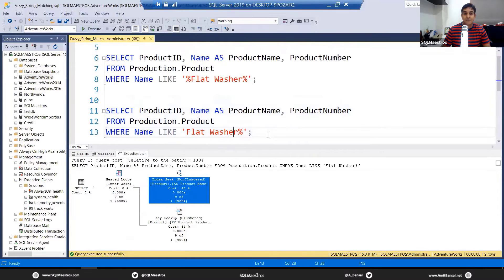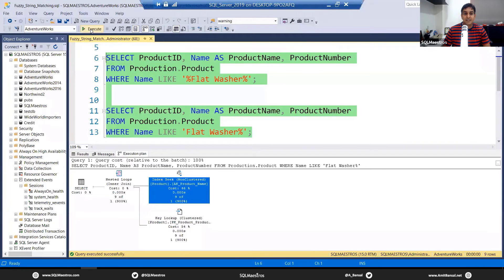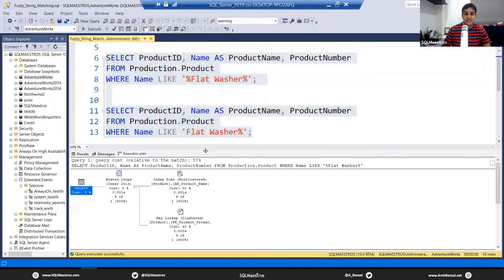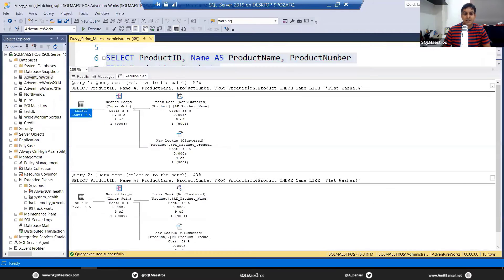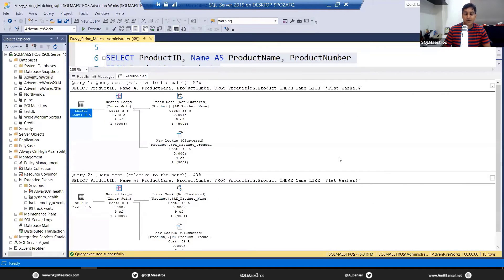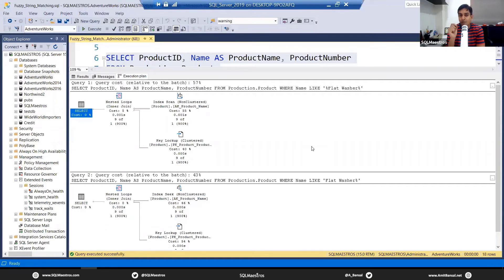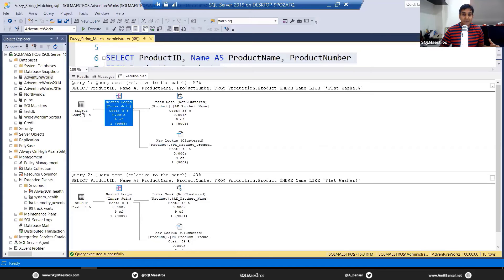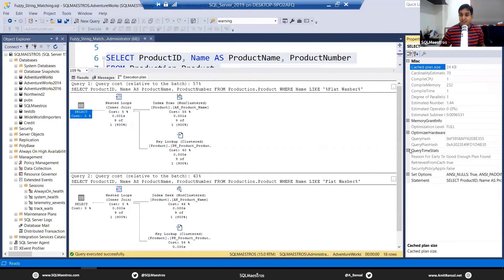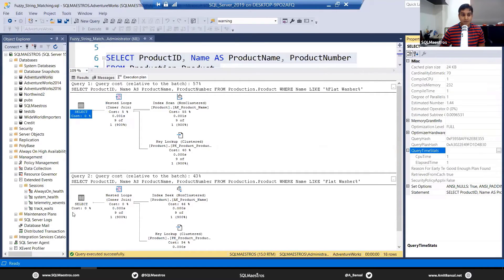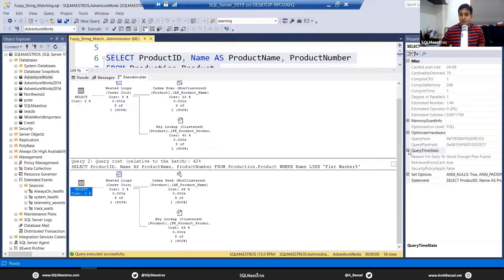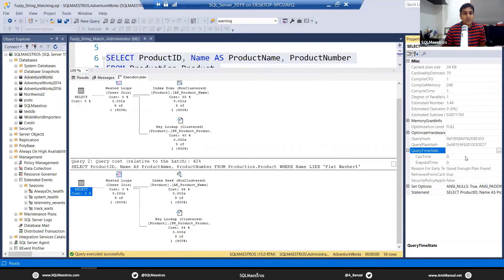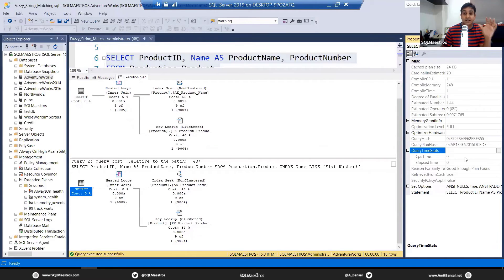And if you go and compare both of them, you can clearly see that there is some performance difference, which is 57% versus 43%. Friends, wherever you are seeing this performance difference, which is kind of very close, like 57 and 43, there isn't a huge gap. And even if you look at the stats, let's go to the properties and look at query time stats, CPU time one, elapsed time one. And when you take this one, also query time stats, zero, zero. What's the difference?